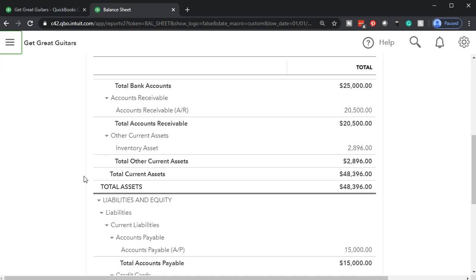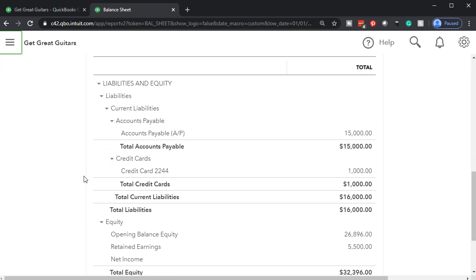We're now going to be entering a notes payable account. That represents us owing somebody, typically the bank. Therefore, it's going to be down in the liabilities section. When we think about the liabilities section, we have current liabilities and long-term liabilities. We're going to consider this note as long-term, which means it's going to be due sometime over a year's time period. Just be aware that we could have both a short-term and a long-term portion to notes.